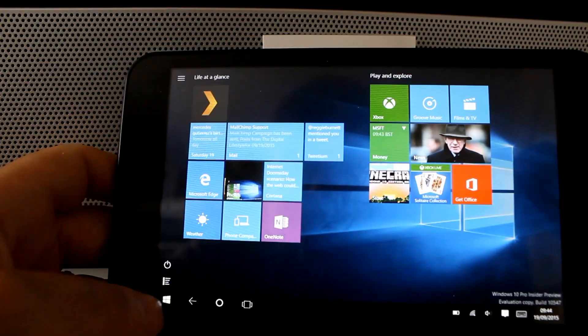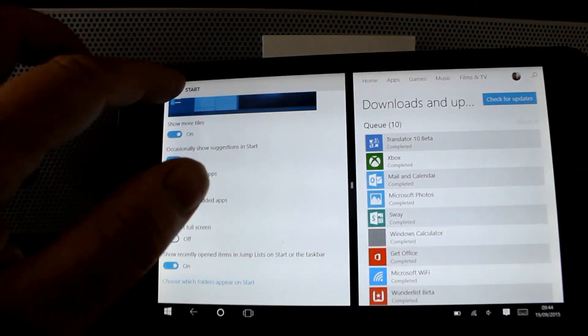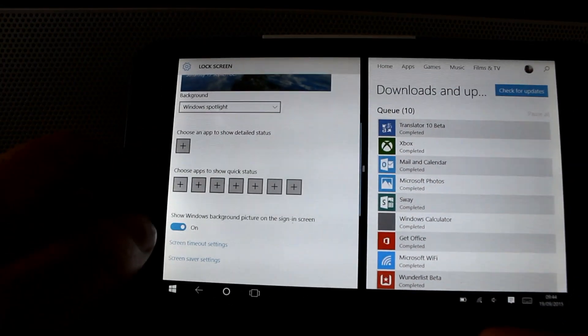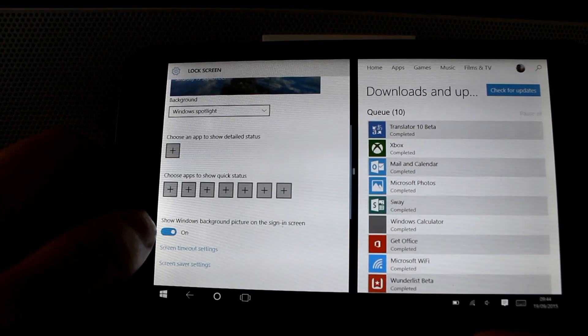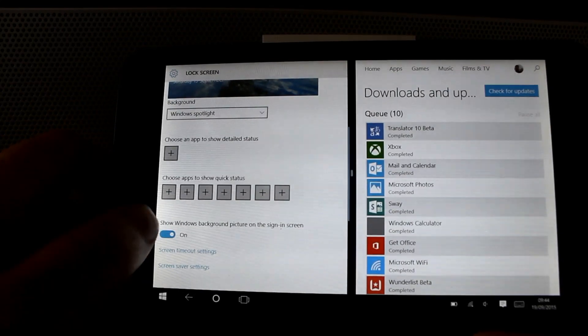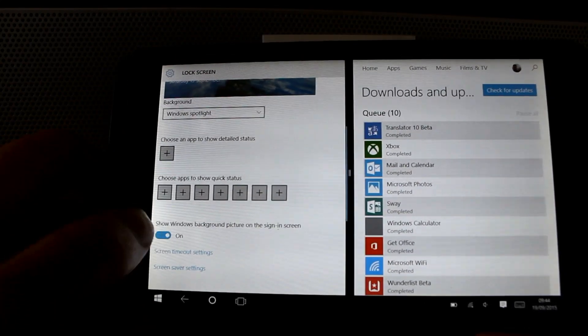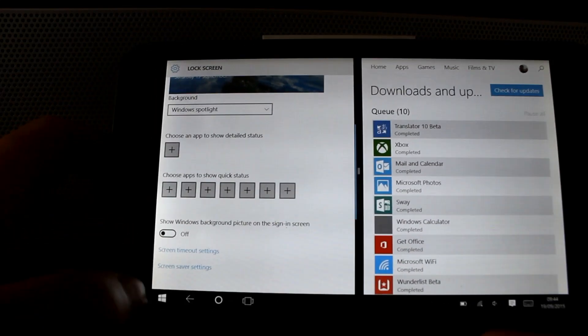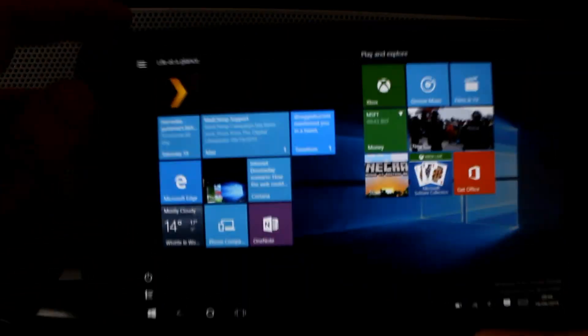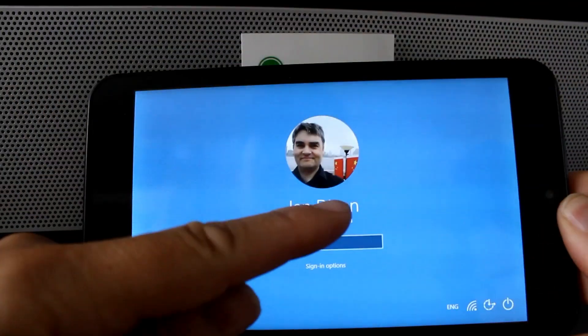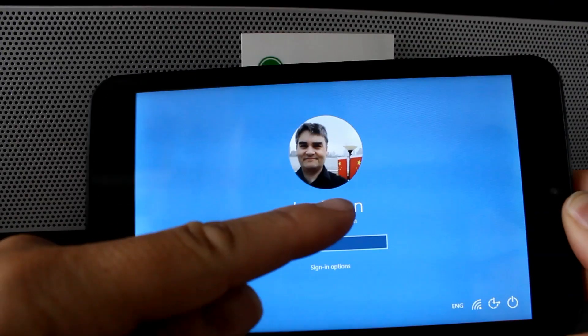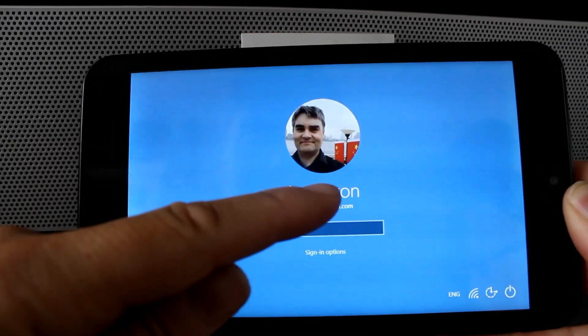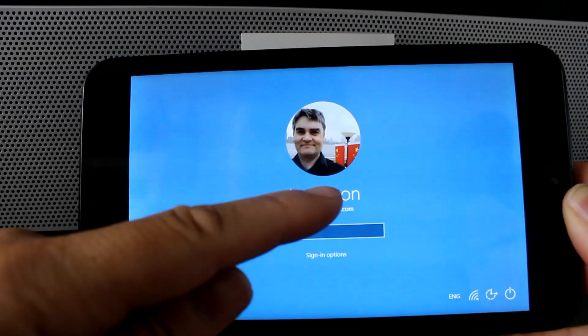Right, so what else has changed? We've got an option showing the Windows background on the signing screen. That's the Windows hero image. If we turn that off, see if I can get it back on - so there's a signing screen now without the Windows image on there. I think I prefer the Windows image on there to be honest, but it's nice to have the choice.